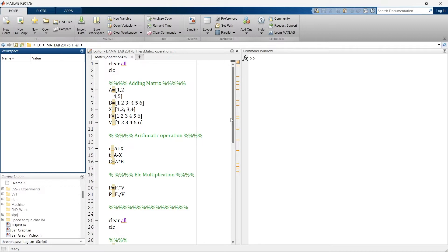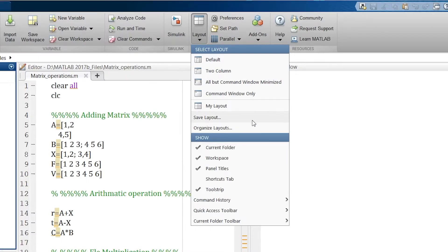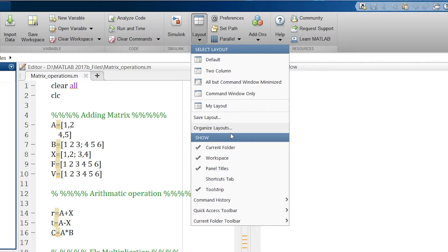If you want to set your required layout, it's very easy. Just arrange everything the way you want, then go to Layout and save your layout — name it. I've named mine 'My Layout.' You can name it whatever you want. Save it, and with just one click you can rearrange everything the way you want.